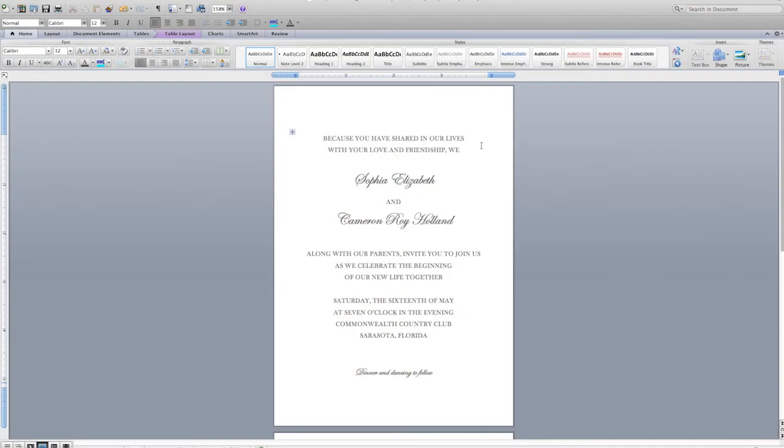Take your time customizing your template and be sure to proofread it several times to make sure you've got it exactly right. We recommend having a friend take a look at it too — you don't want to get all the way done printing your kit before realizing you've made a typo. When you're finished customizing and proofreading your template, you're ready to print. Check out our printing how-to videos for great tips to ensure you get the perfect print. And don't forget the links below for more help with Microsoft Word and customer support contact information.